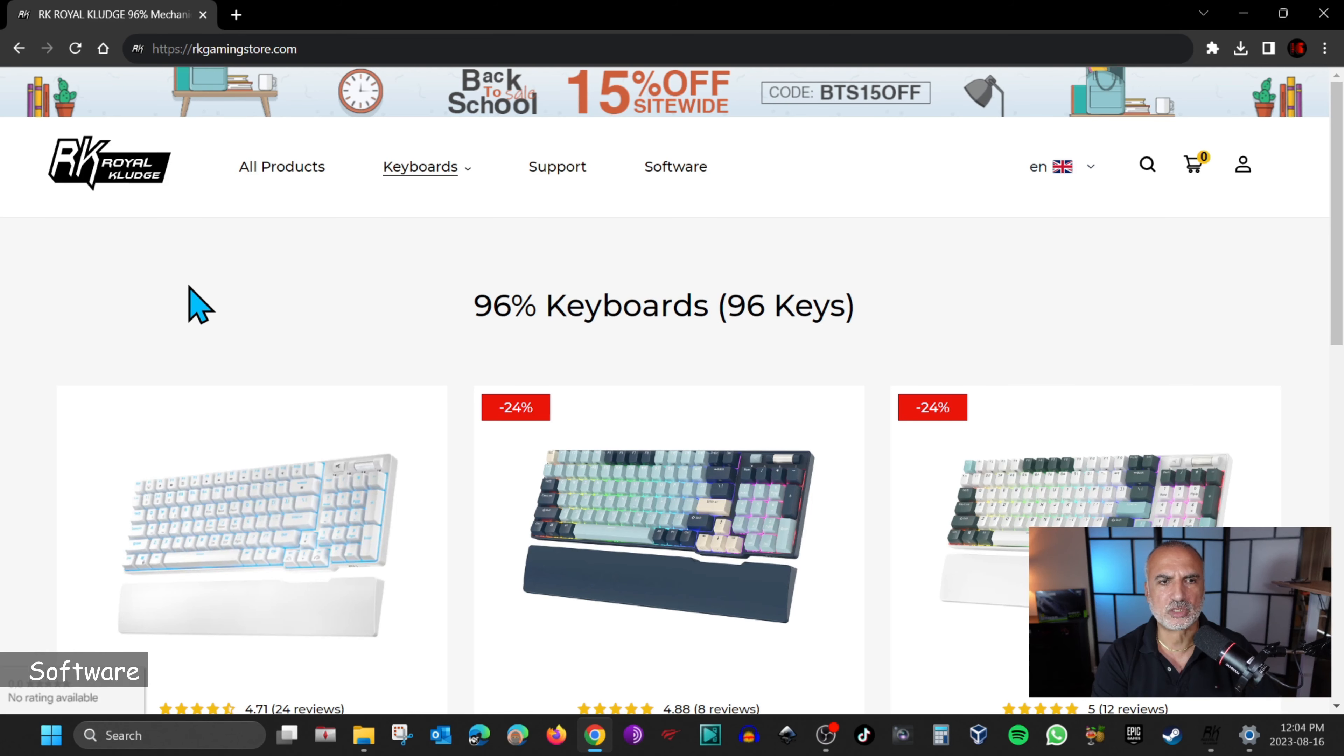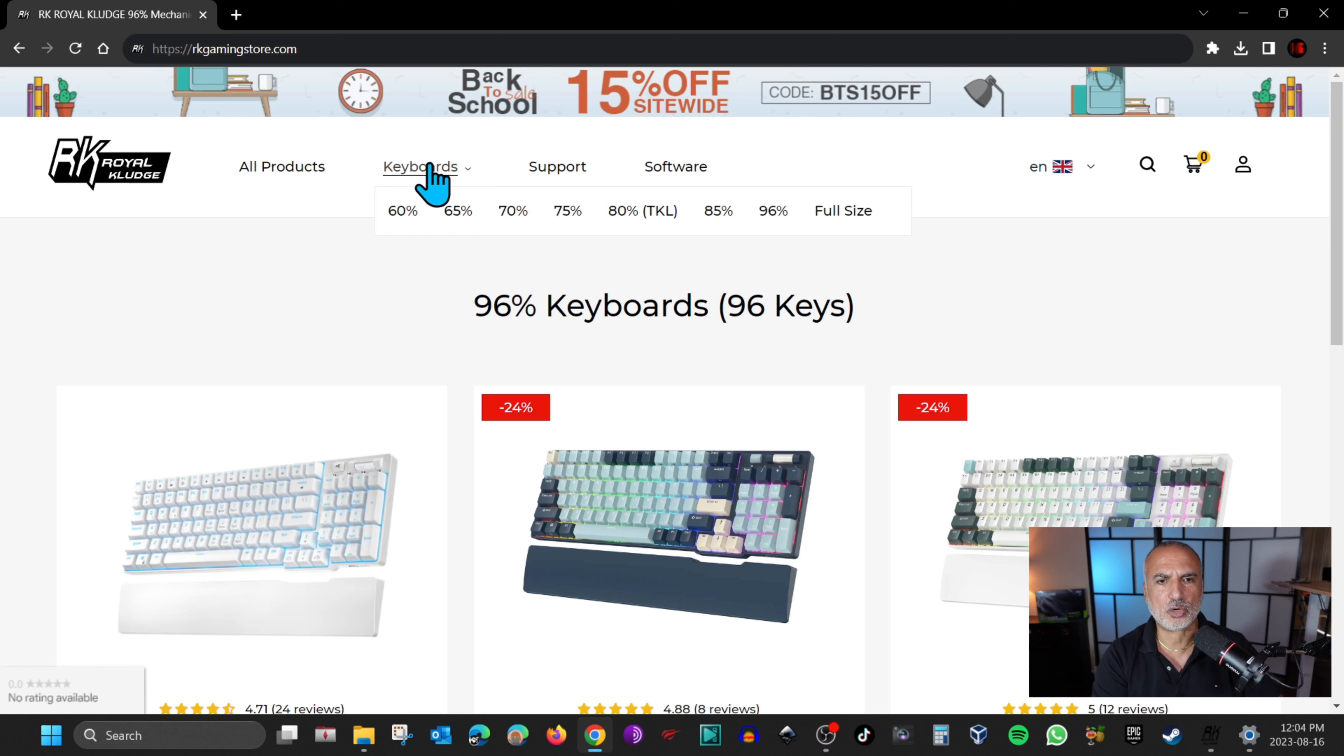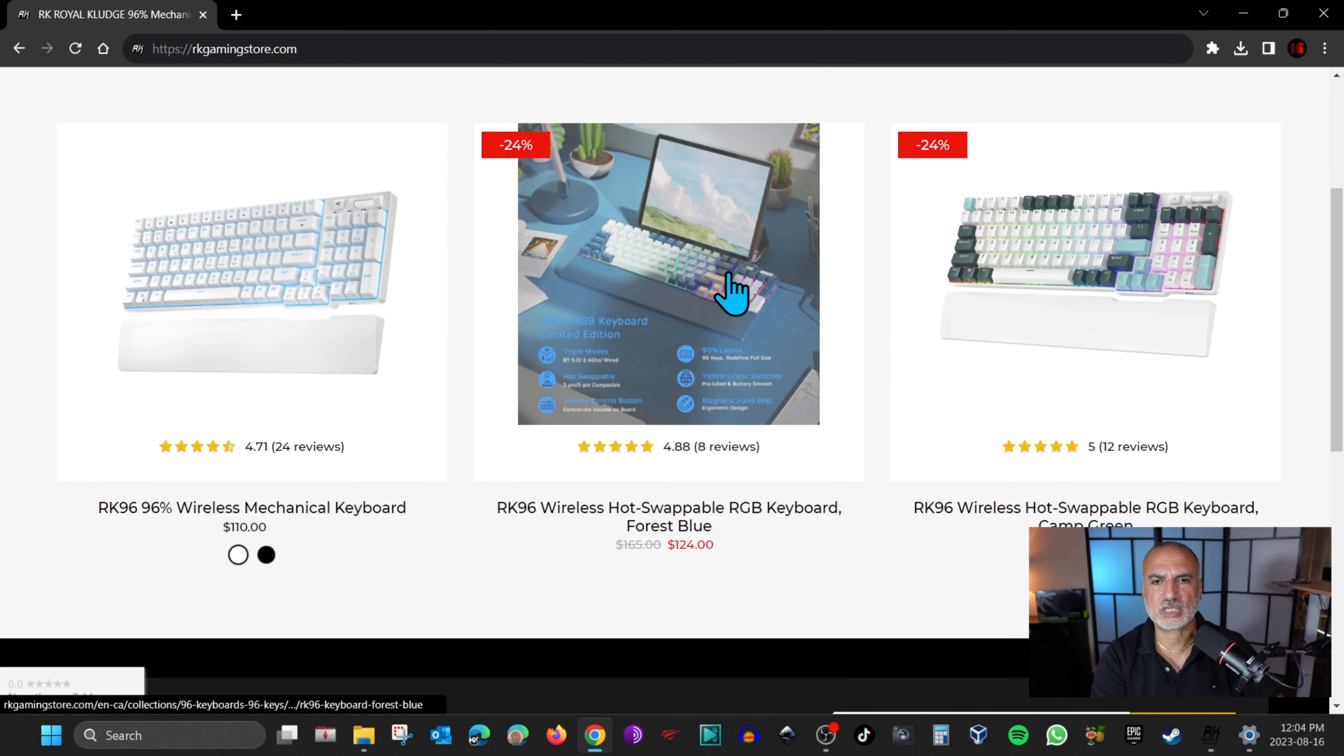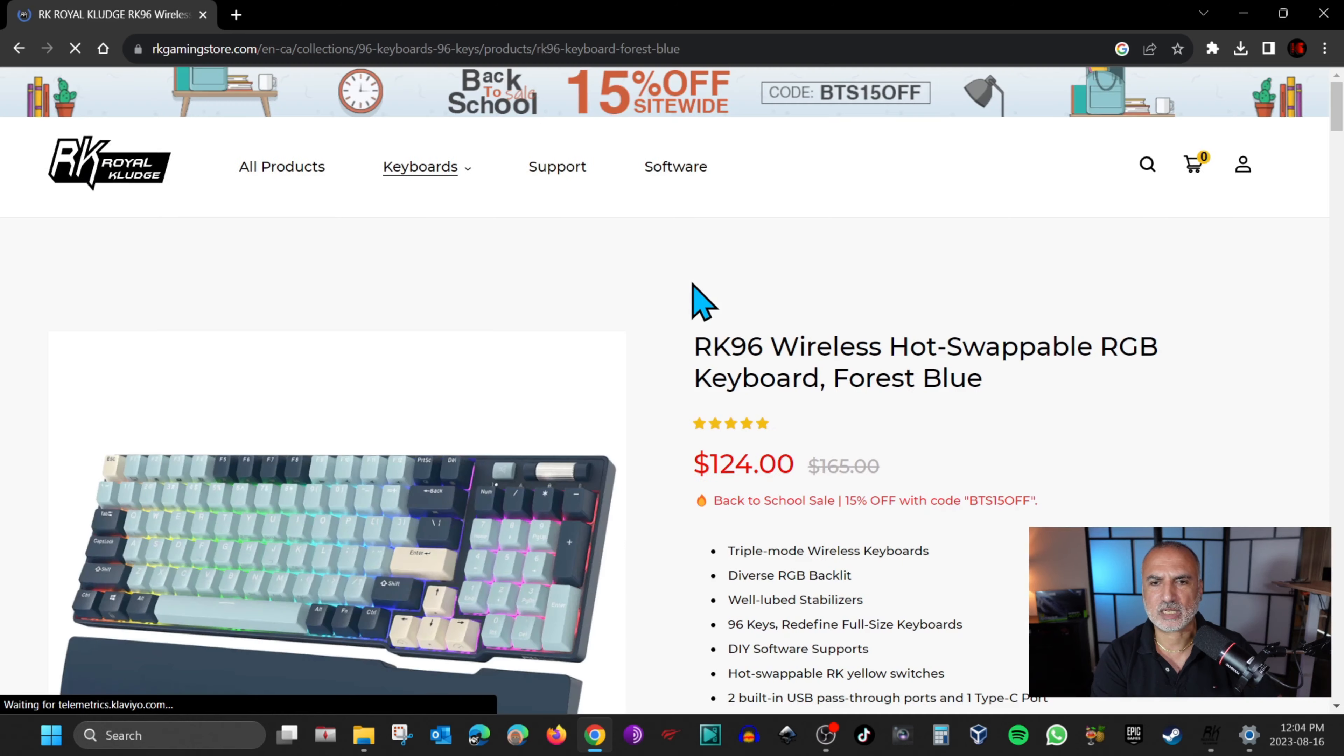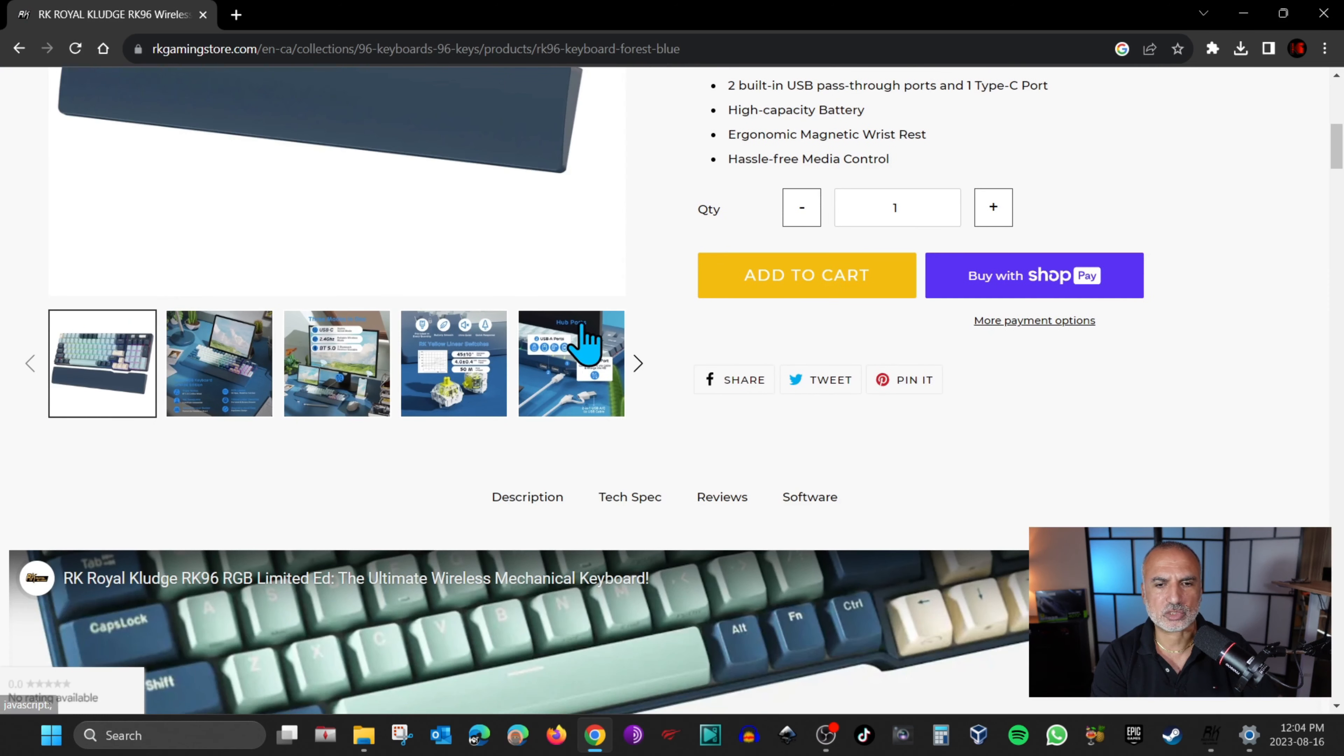To install the software, go to rkgamingstore.com and then hover over keyboards, click on 96% and then choose your keyboard. Click on software and then click on software again and download and install the software.